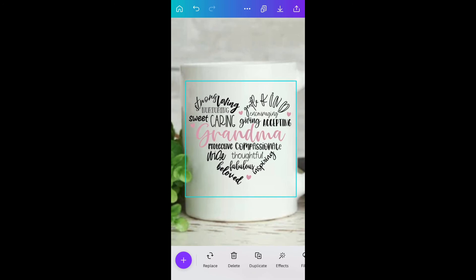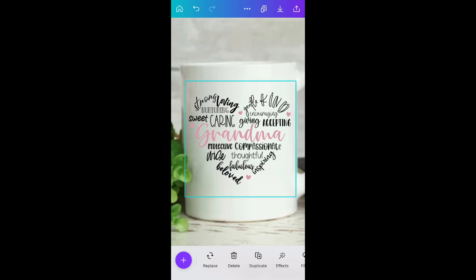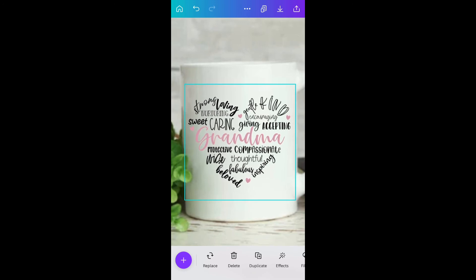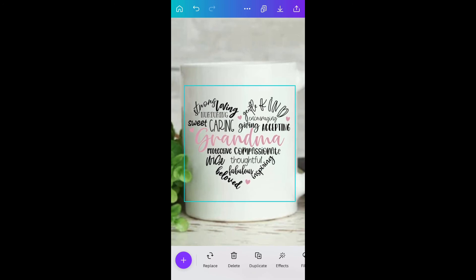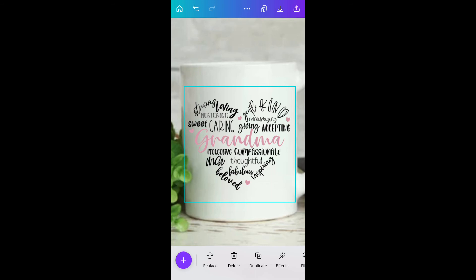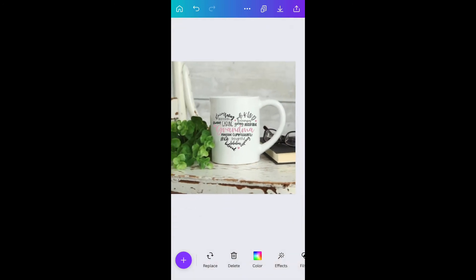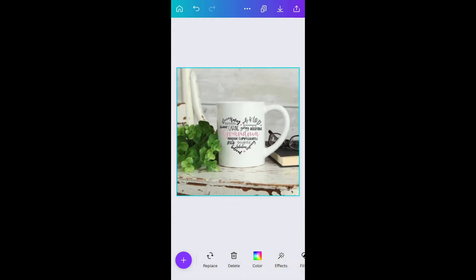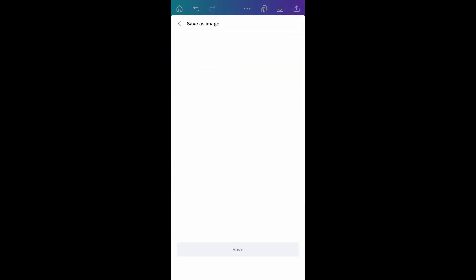If your design ever shows up behind your mock-up, you can always click on the mock-up, click on position, and move it forward or backward. That way that'll bring your design to the front. Then I zoom back out, look over it, make sure everything looks even.